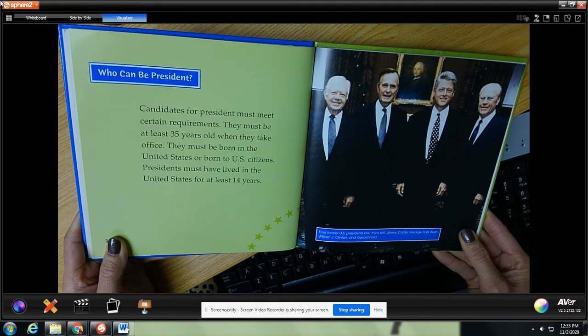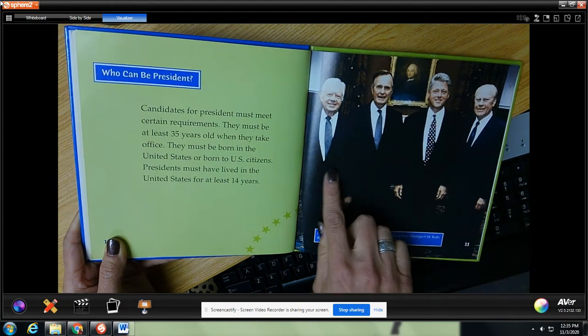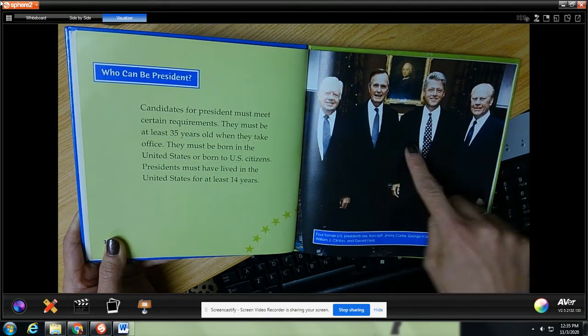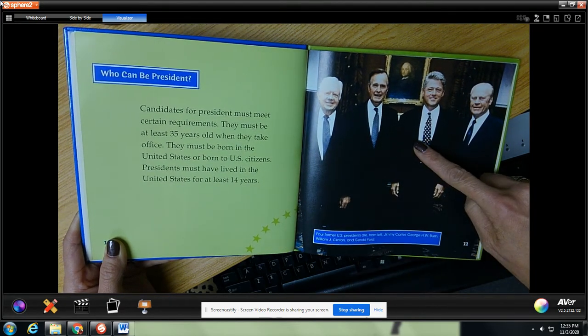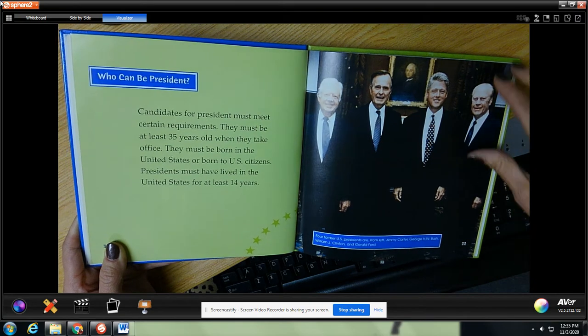Here are four former presidents: Jimmy Carter, George H.W. Bush, William Clinton, and Gerald Ford.